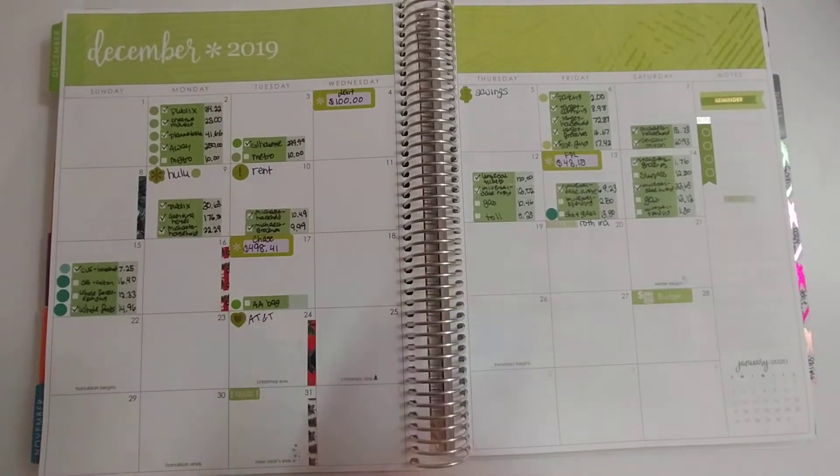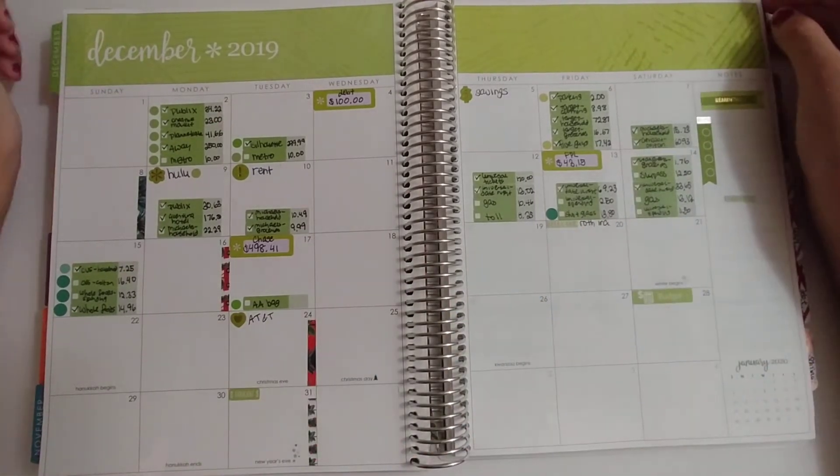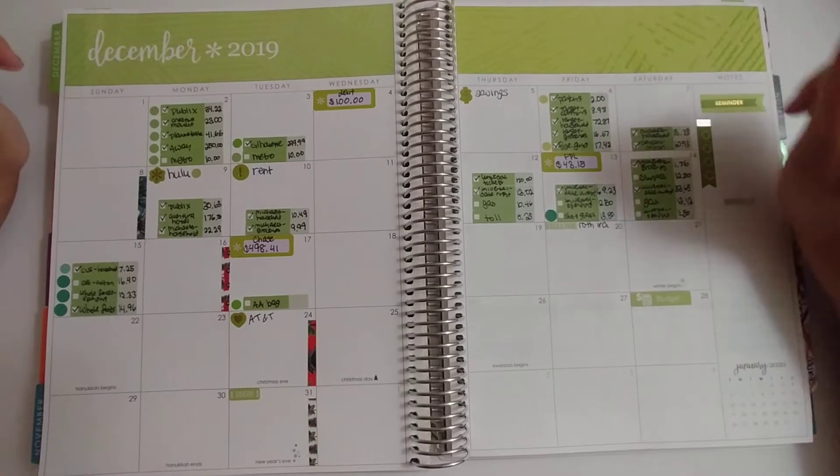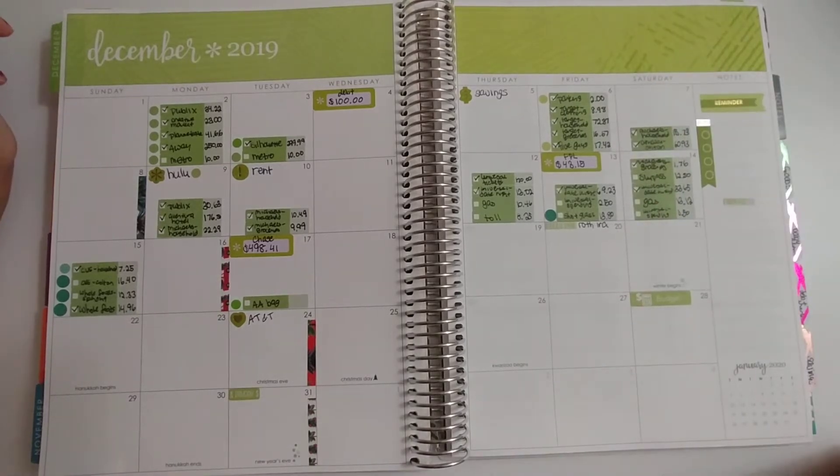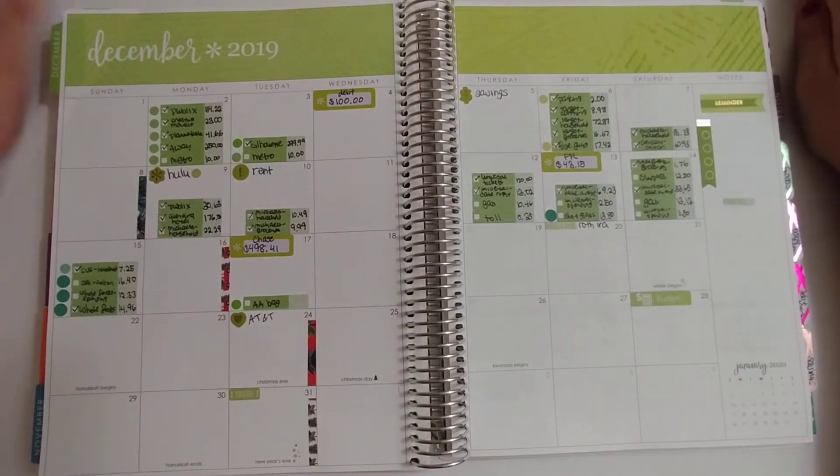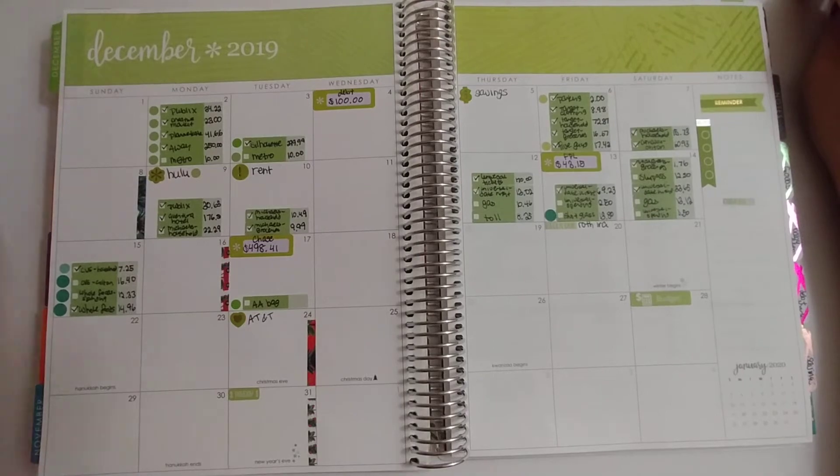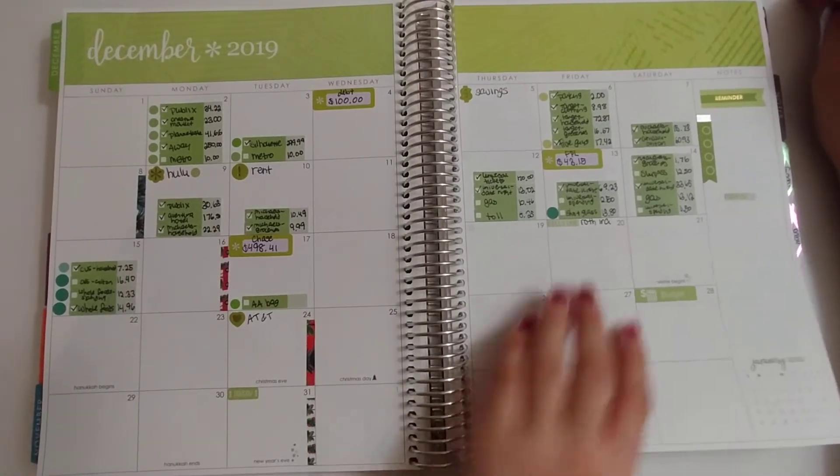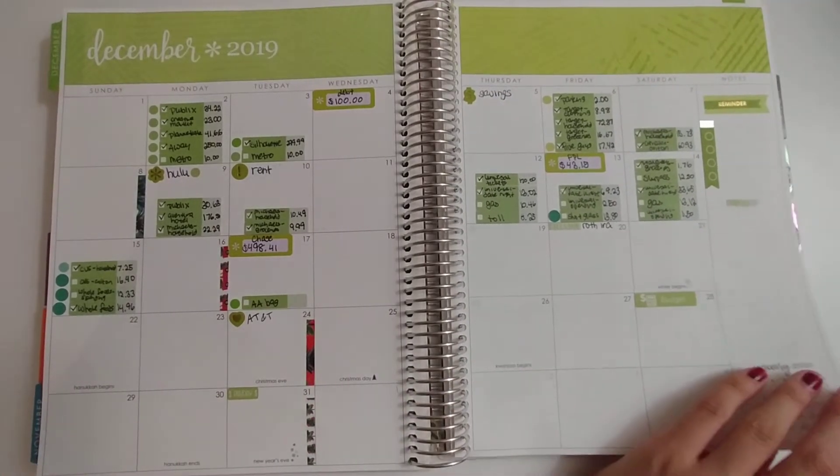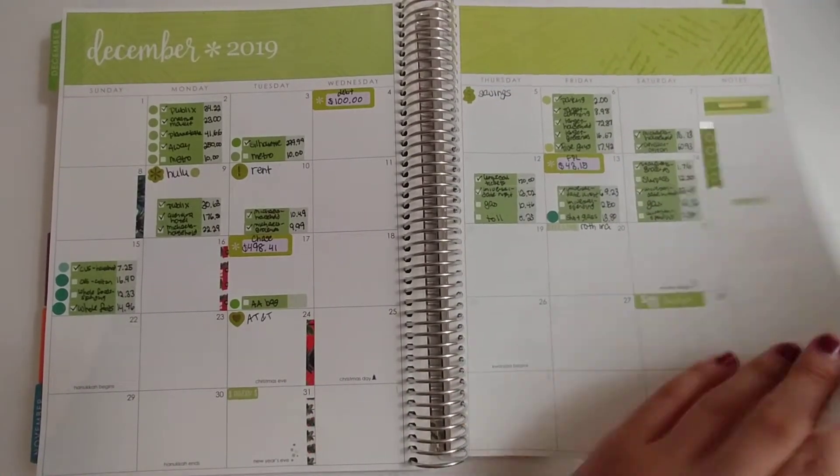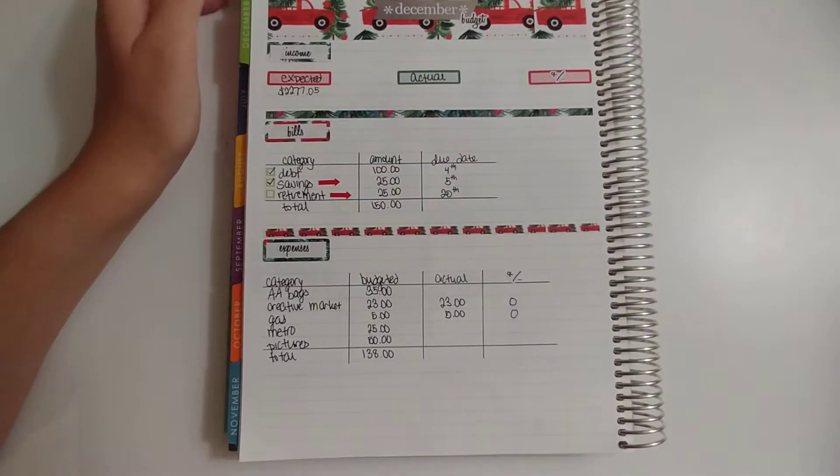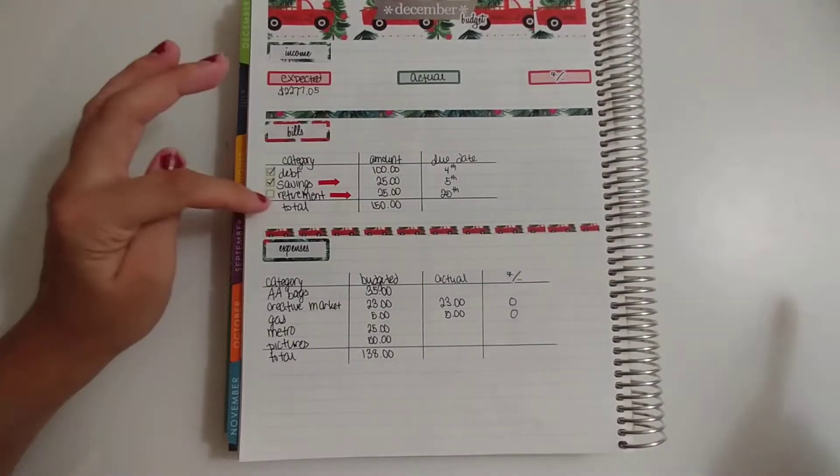As you can see, there were a lot of charges this week. The majority of them are for our joint budget, so not a lot of individual spending this week. Let's go ahead and go through the items here.